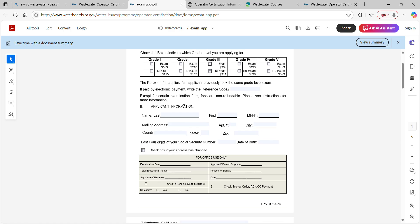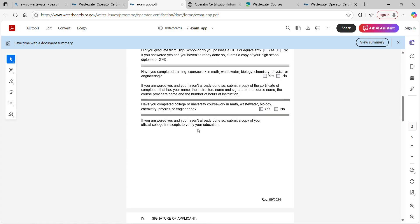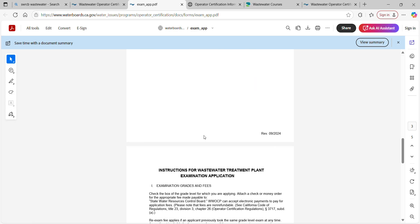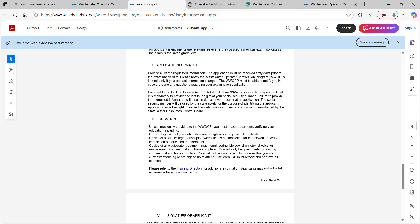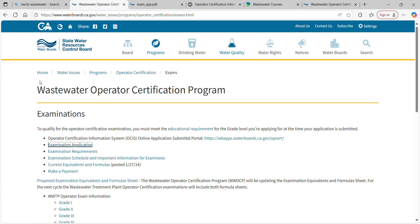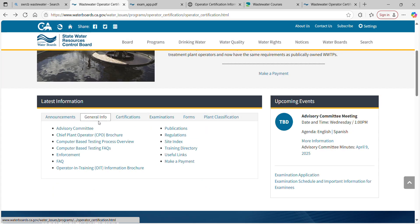Fill out the application, tell them your education, sign it, and send it in. Then go back to the general info page and check out the computer-based testing process overview and FAQs. You're going to do your studying, get your exam preparation done, go take your test, and pass. Now you've passed the test — so what's next?